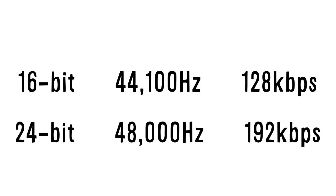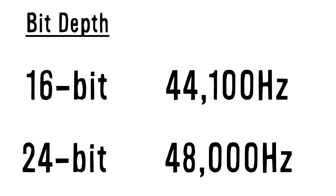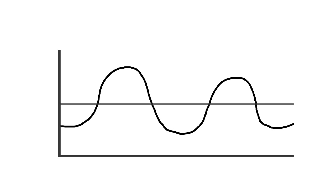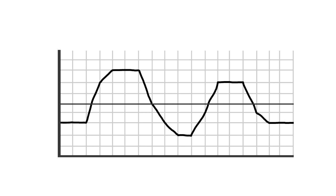When it comes to computer audio, you've probably come across these numbers every so often. Let's start with the first two, bit depth and sample rate. If we picture a sound wave similar to an image, we can divide it into rows and columns like we would with an image made out of pixels.